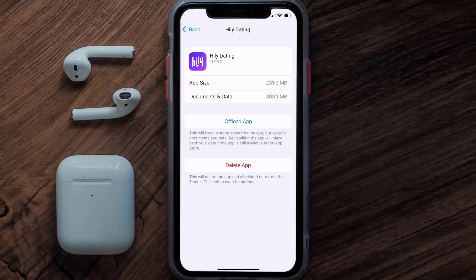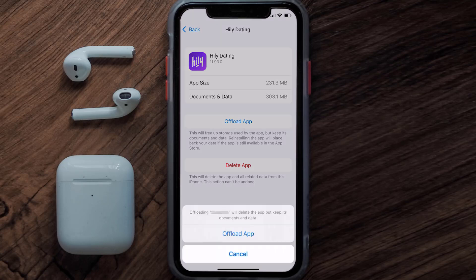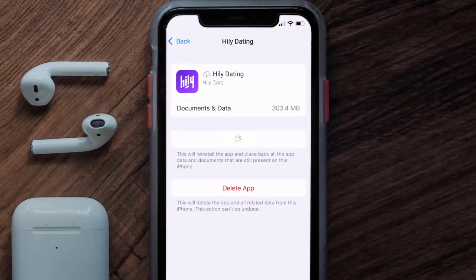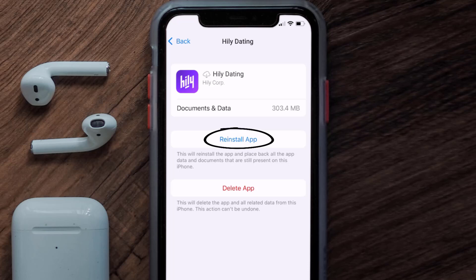Once you're on this screen, tap on Offload App and tap again to confirm. It'll take a bit for processing, and then a Reinstall button will show up. Simply tap on it to reinstall the app.